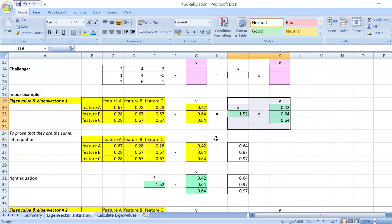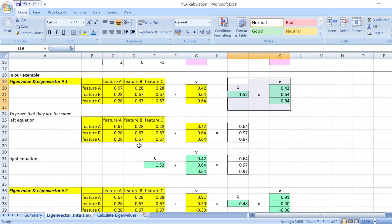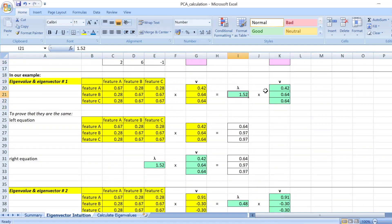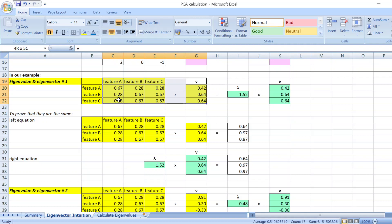And I show you that calculations manually here. You have the first eigenvalue of 1.52 and eigenvector of 0.42, so on and so forth.